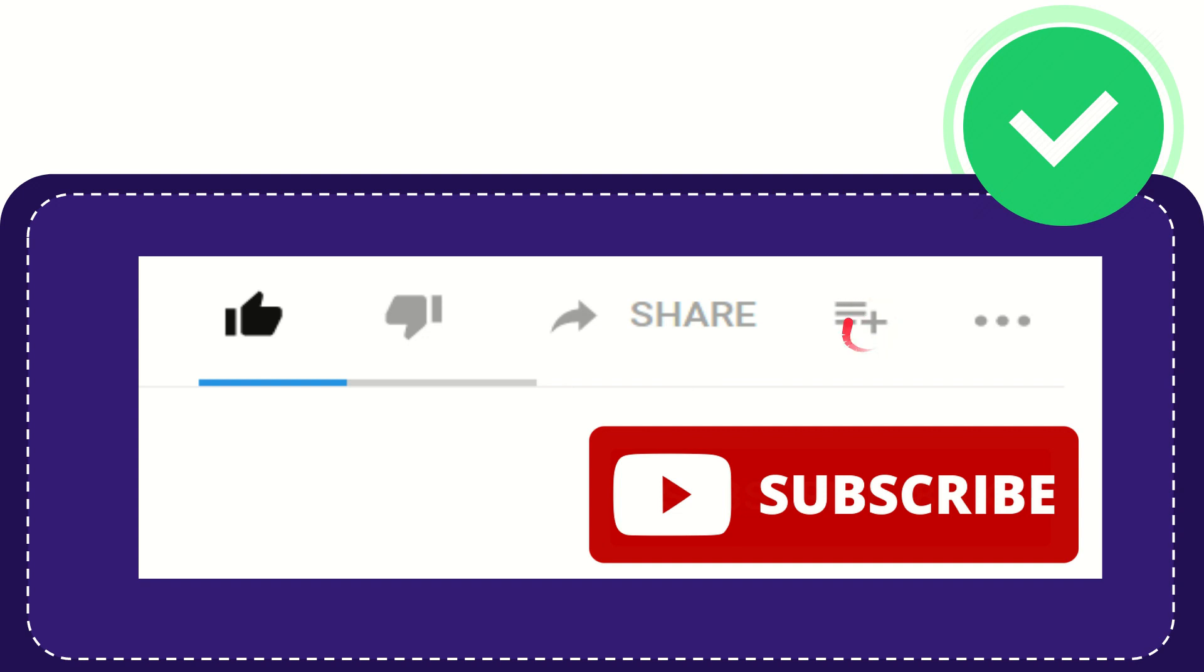You can find more options by clicking these three dots. Don't forget to subscribe. I think that's all of it. Thank you so much for watching this video and see you again in another video. Bye bye, see you again.